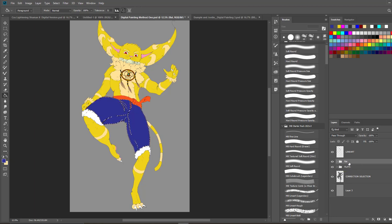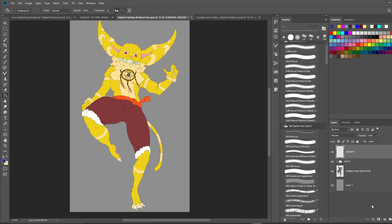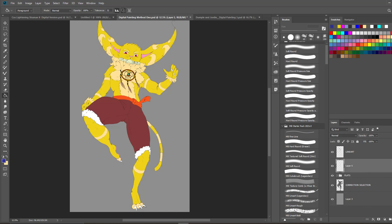I'm going to delete this new demo layer and stick with my old flats. Now it's time for the shades. For the shadows you want to have them above your flats, so create a new layer and call it 'shades' or 'shadows.'